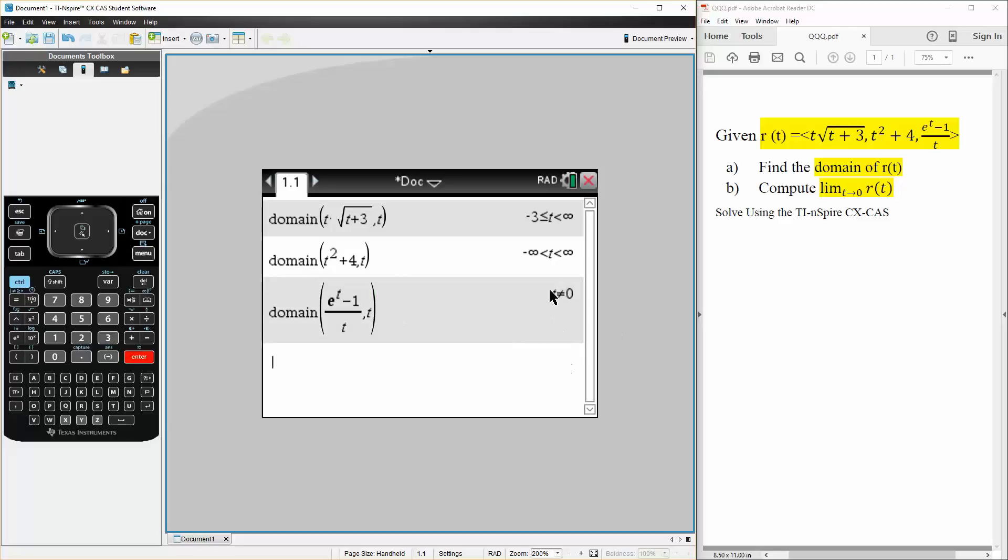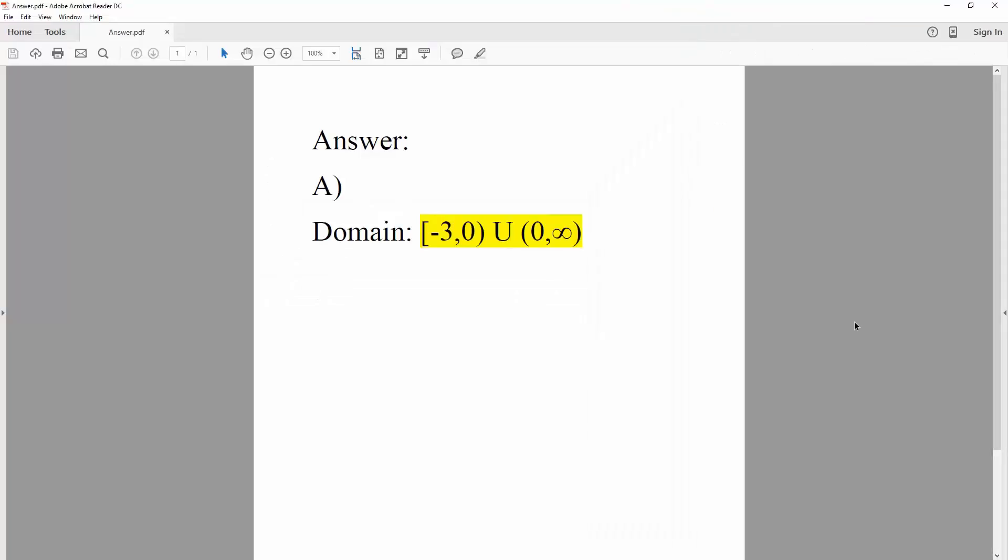So we know that the lowest it can be is negative 3, and it cannot equal 0, and it goes all the way to infinity. So we had to think about it a little bit. So the answer would be, close bracket, negative 3, comma, 0, open bracket, because it cannot equal 0.